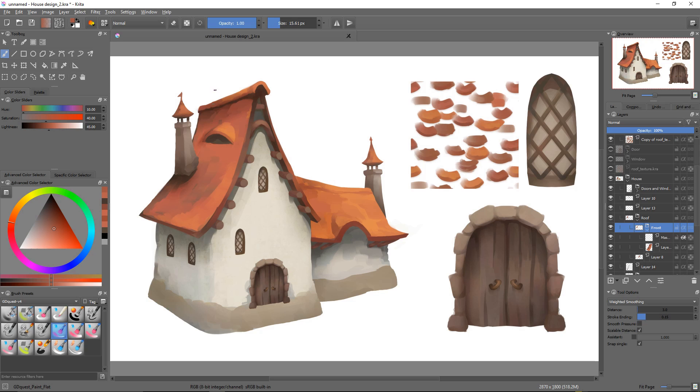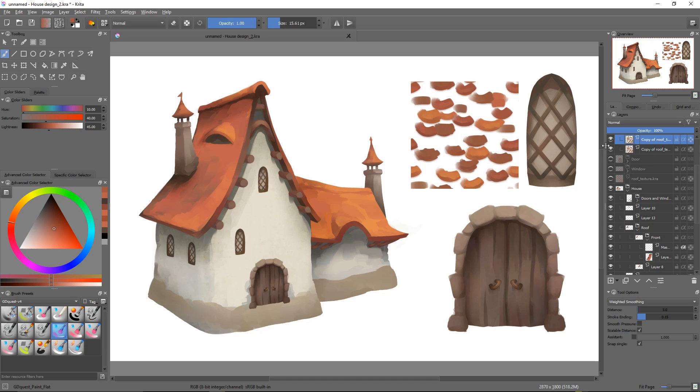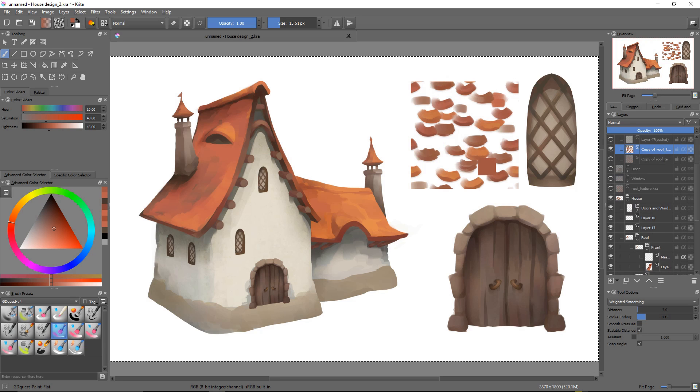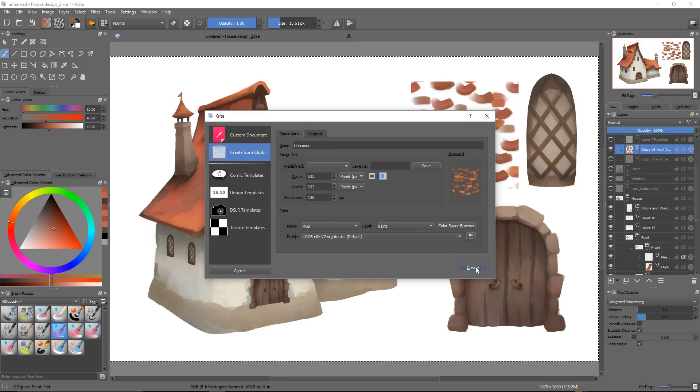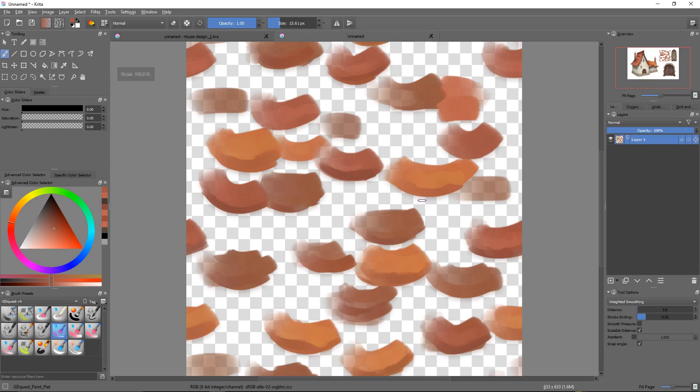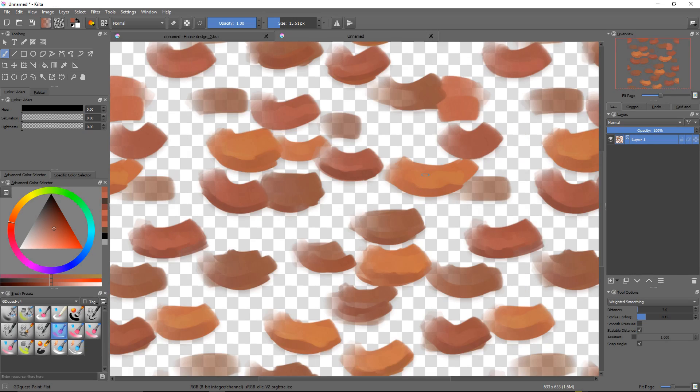It's time for us to apply our roof texture to this face of the roof. I'm going to pick it, and the first thing I want to do is make a copy of my original texture. You can see it has sharp borders to it. Well, this is due to the fact that it's a tiling texture.